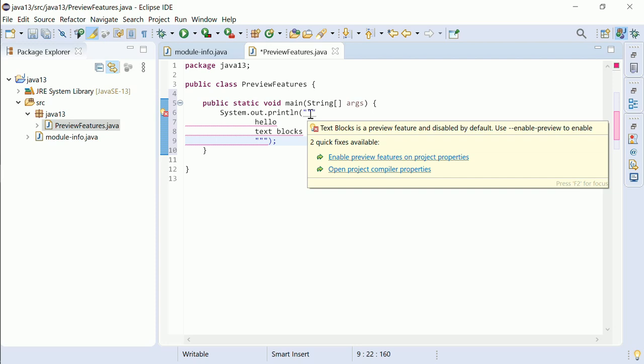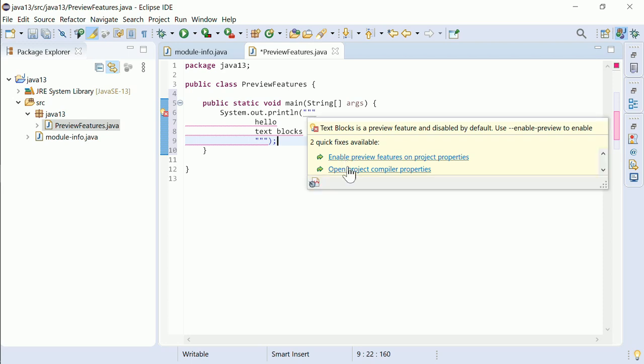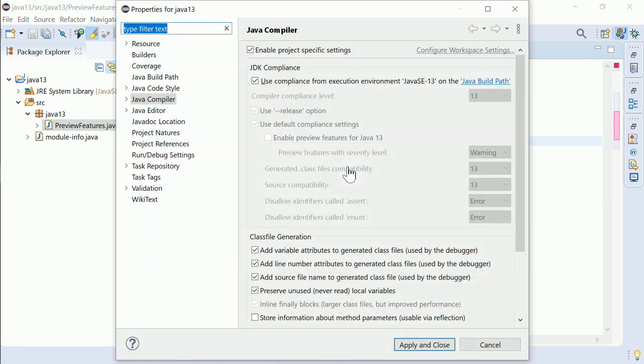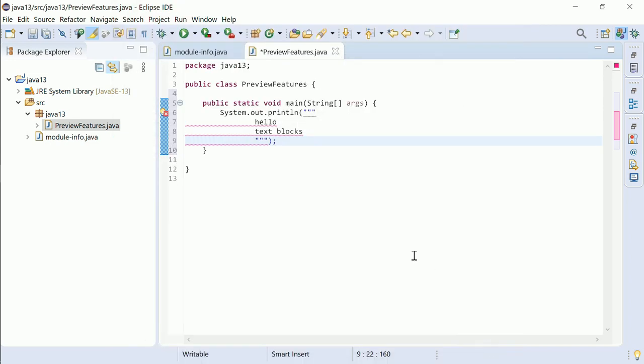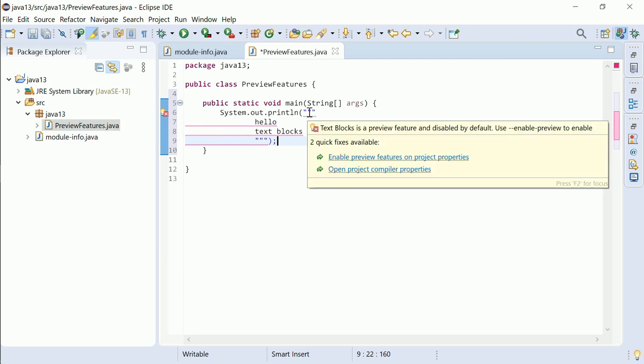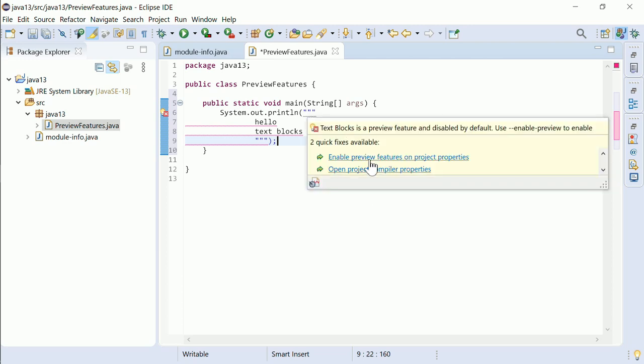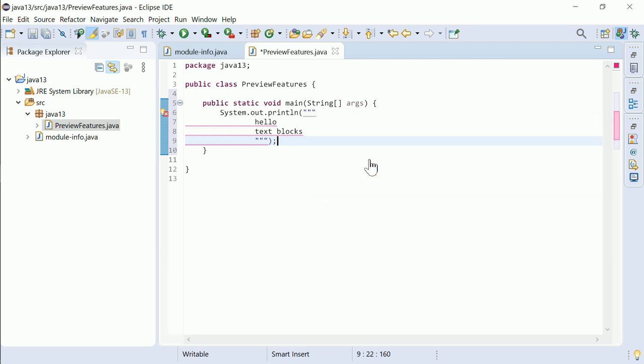A quick fix offers to go to the project compiler properties, where the preview features can be enabled manually. Alternatively, the preview features can be enabled directly via the first quick fix proposal.